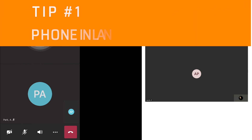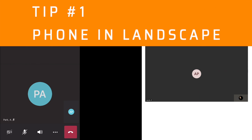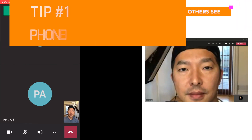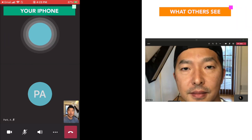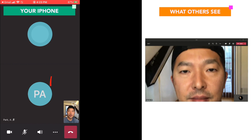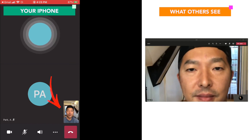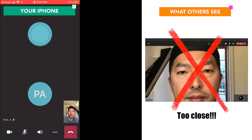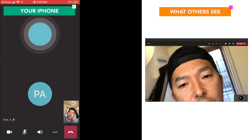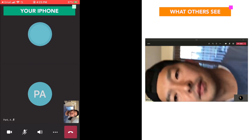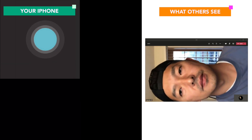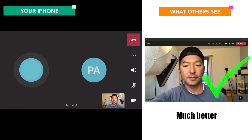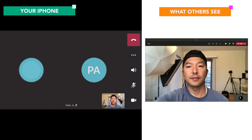The first tip I want to share with you is to put your phone in landscape position if you're sharing your video. Your video might seem fine to you, but for other people it'll look tightly cropped, almost like a close up. Having the phone in landscape position will give a wider angle that's more pleasing.